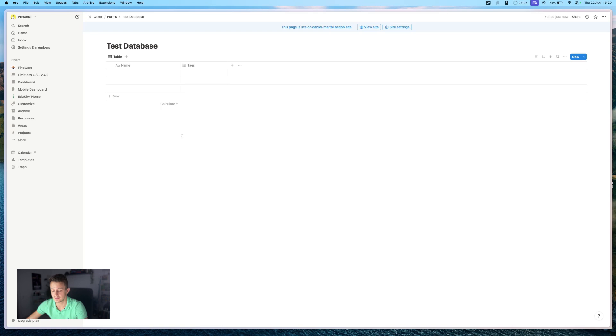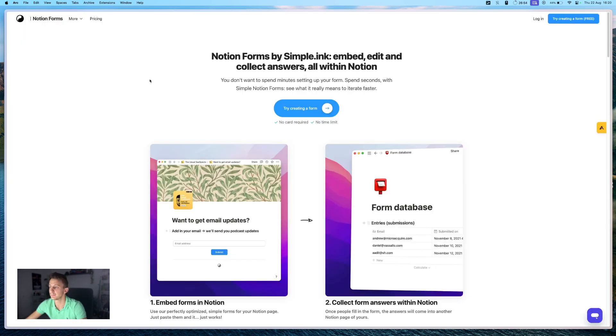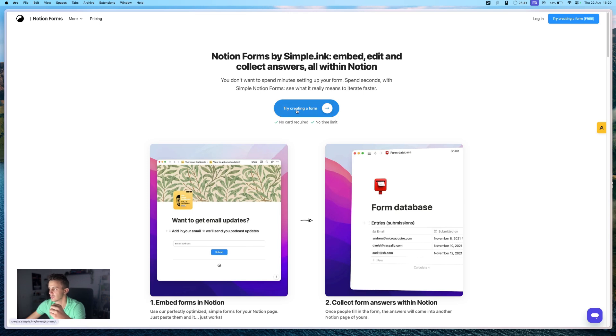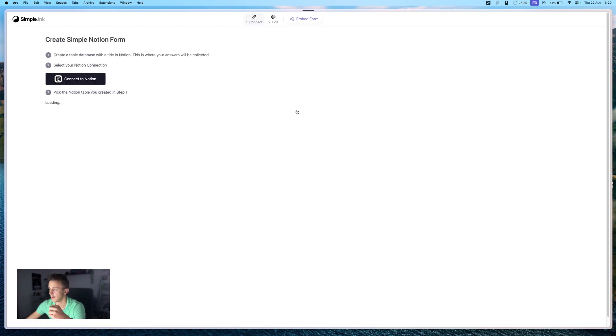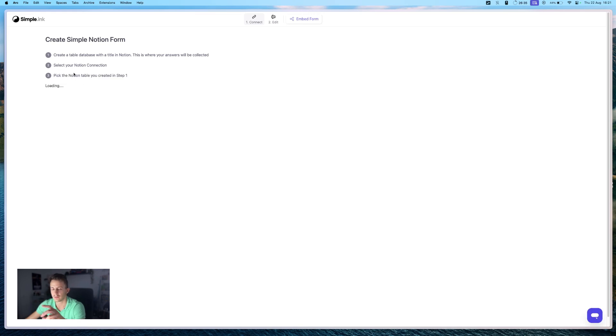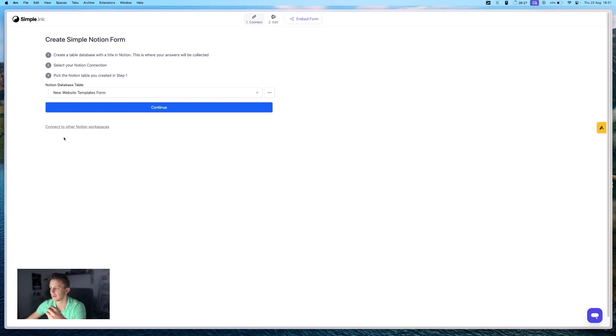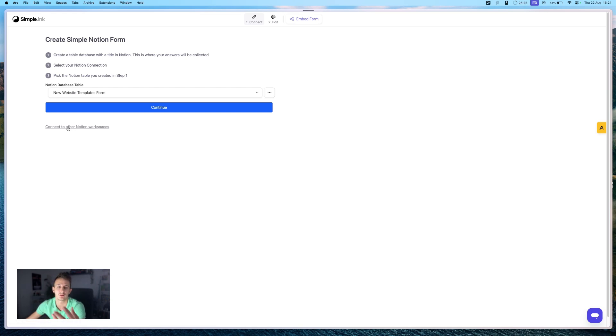We will head to step two, which is opening Simple Inc's Notion form creator. You can find this under forms.simple.inc. You open this page and just simply click on create a form. And as you can see, there's a button that will disappear. So that button will appear for you if you log in for the first time and you will need to press that button in order to give access to Simple Inc to access your Notion workplace.